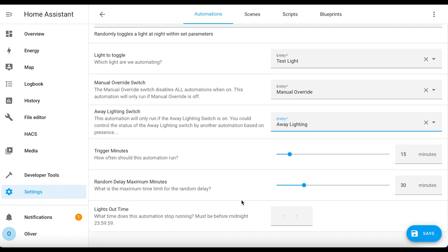Then there's the maximum time for the random delay. Basically, the automation will choose a random number between one and this value you're choosing here, and that's how long the light will stay on for. In a hallway, you don't want this value to be too high because you want it to regularly turn on and off. I've set my hallway random maximum to 15 minutes, but in a bedroom I've set it to 120 minutes because in normal use we're likely to be in there for a lot longer. Finally, you need to set the lights out time - this is the time that you would usually turn the lights out in that room and go to bed. Once that time is reached, if the light is on, it'll wait for the random delay and turn it off. But of course it may already be off at that time, in which case the automation will no longer run that night.